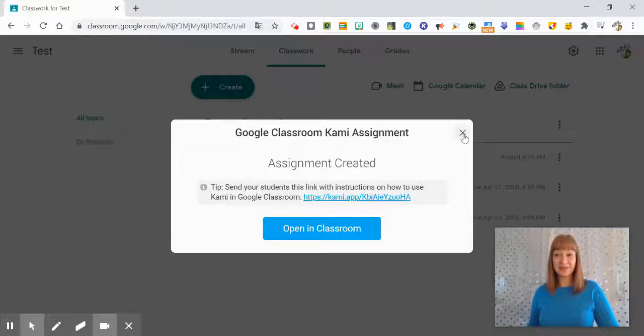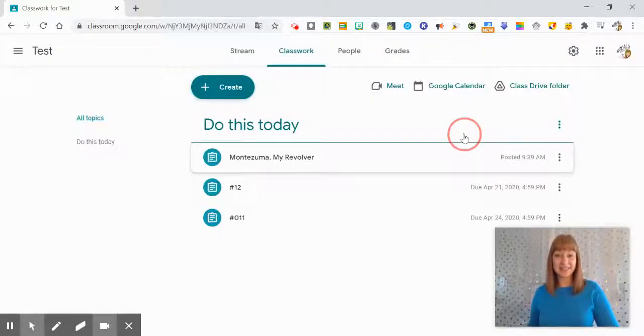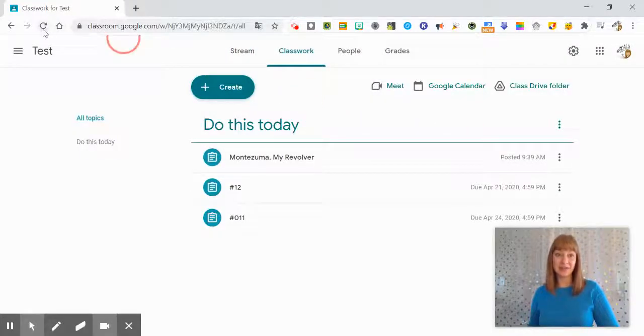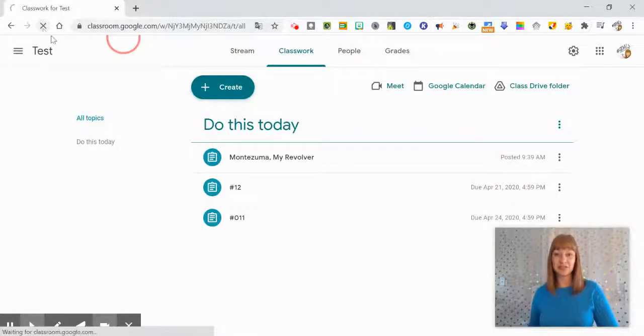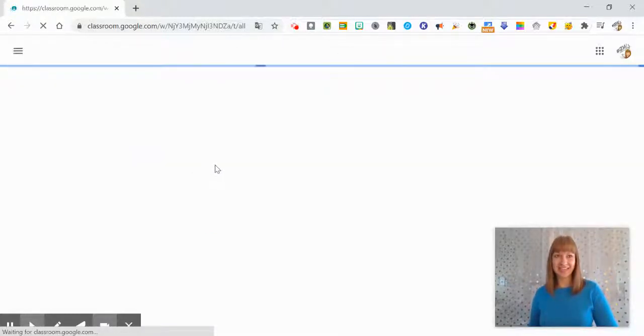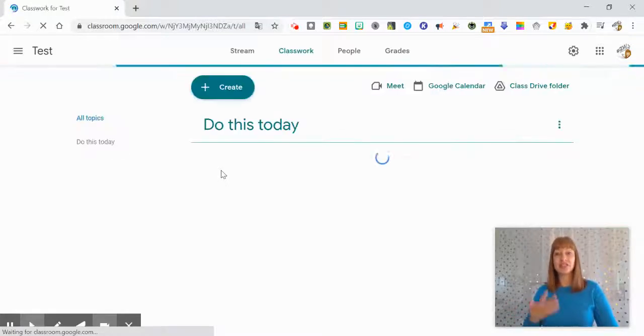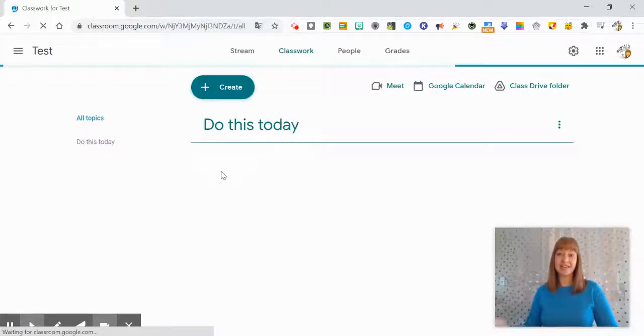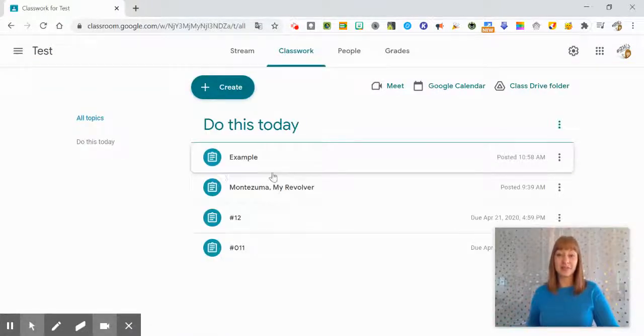And now it's done so I'm going to go ahead and close this since I'm currently in Google Classroom and I'm just going to refresh and I should see example under do this today as a teacher. So if I wanted to do any edits I can do that from within Google Classroom.